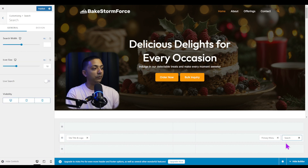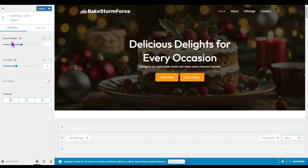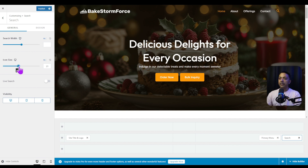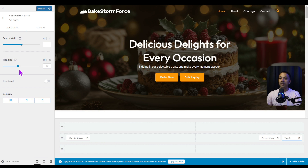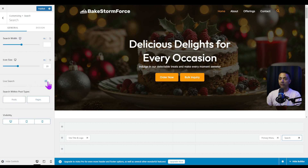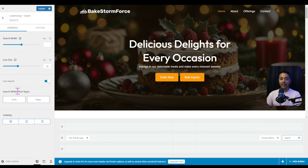We click on the search widget and here we have an option for search width and icon size. If you want to increase the size of the icon, you can do that from here, but we'll leave it as is. Just below the icon size, we have an option for live search — here comes the best part.